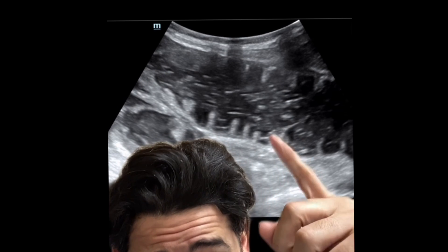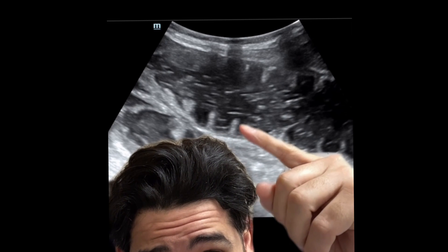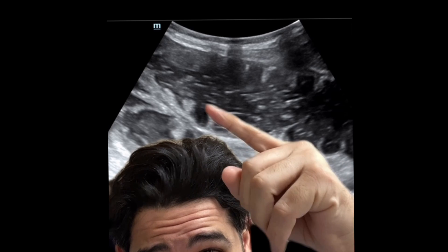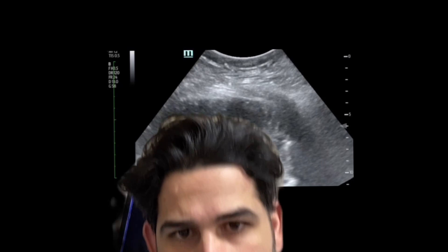Another thing to consider, and this is usually seen in the presence of small bowel obstruction, is you'll have a dilated small bowel with these little tooth-like projections. That's plicae circularis. Here's another example. These are more prominent in the duodenum and jejunum.